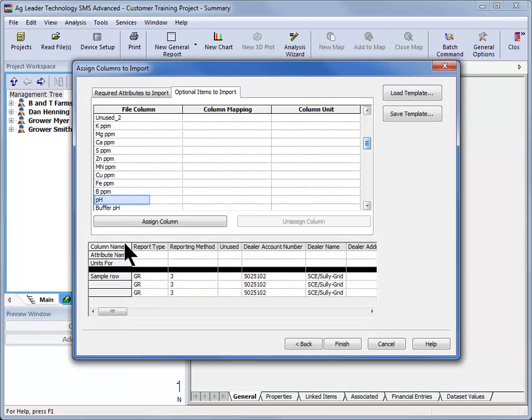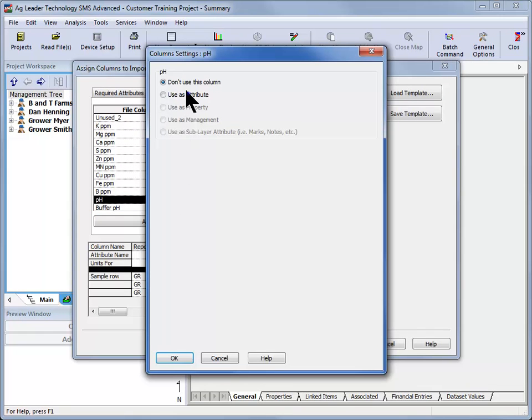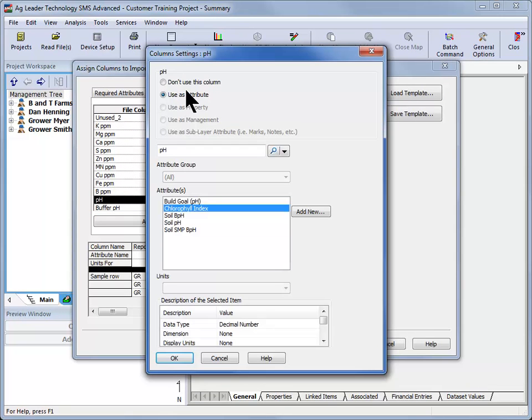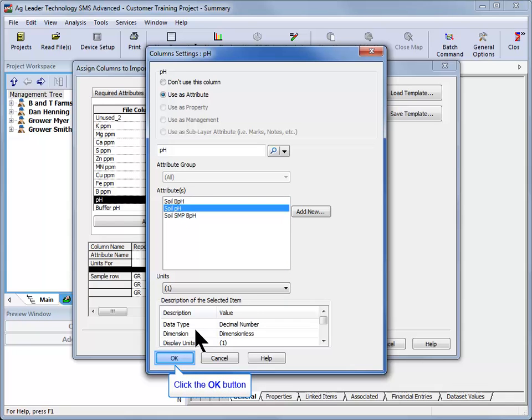if importing soil sampling results and searching for the pH attribute, you can type in pH, and the Attribute window will refresh with the following four attributes: pH Build Goal, Soil BPH, Soil pH, and Soil SMPBPH, where you can select the correct attribute and click OK.